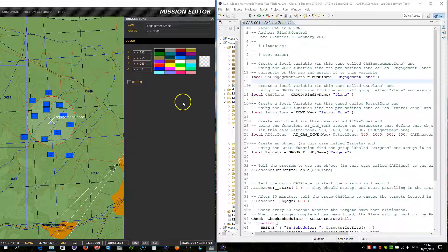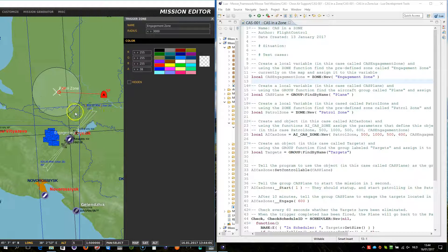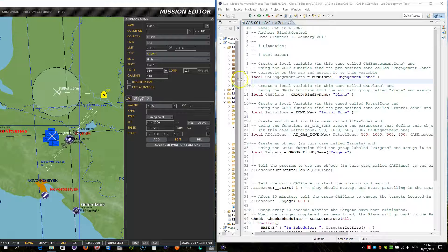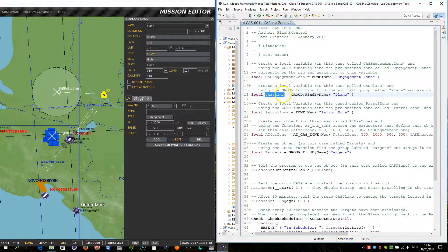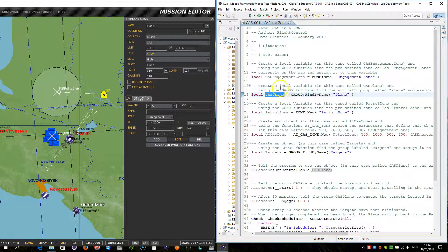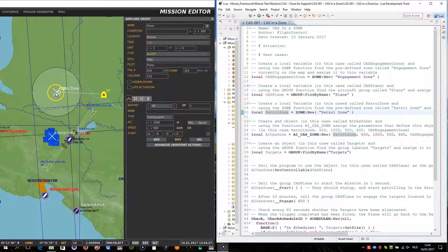Similarly, we have a plane object here. We want to declare the plane object, so what we do is find the group, give the name of the plane, and as a return we get within this variable the group object. We name that group CAS plane. Similarly, we have a patrol zone — we declare the zone, give the name of the zone, and store it in this variable.